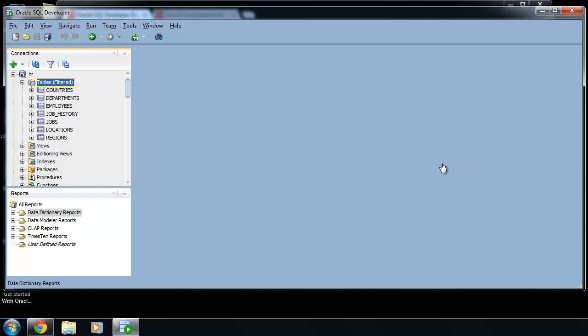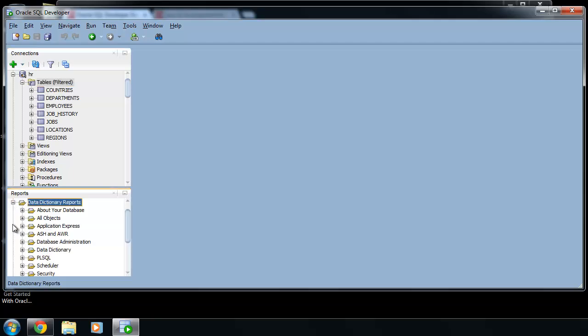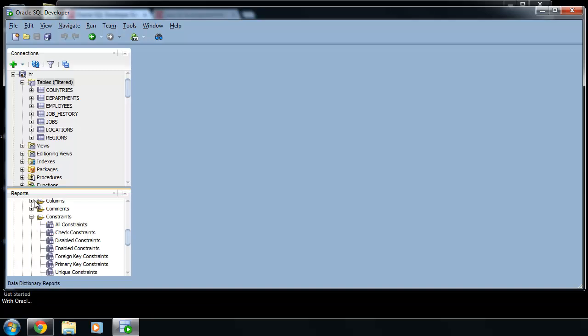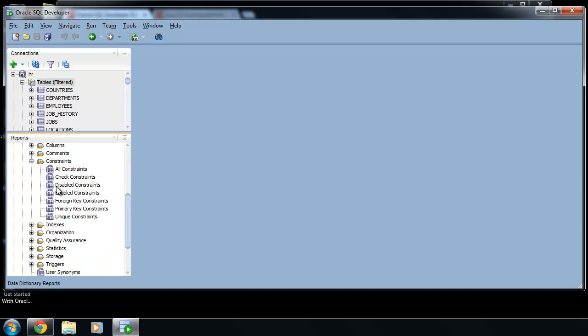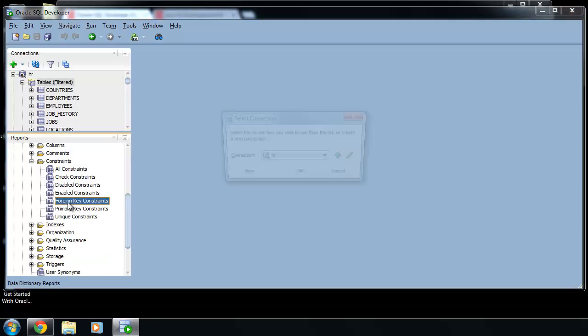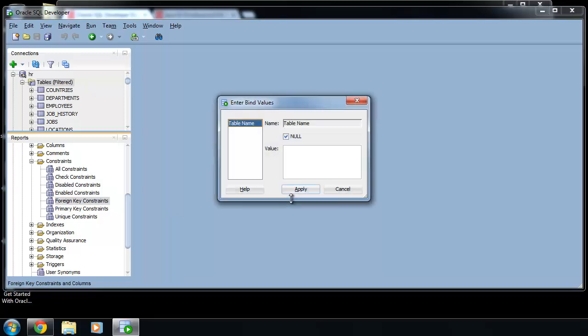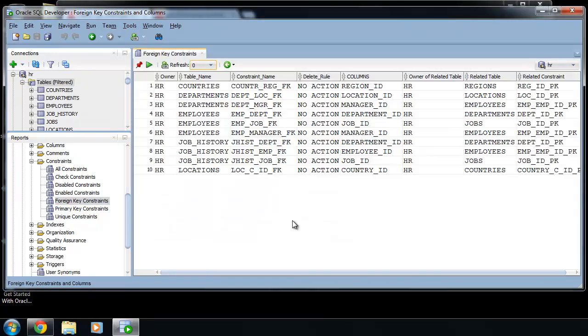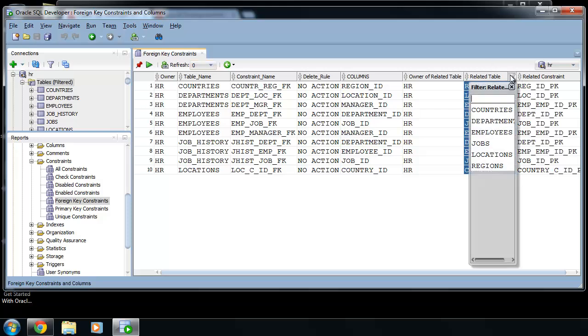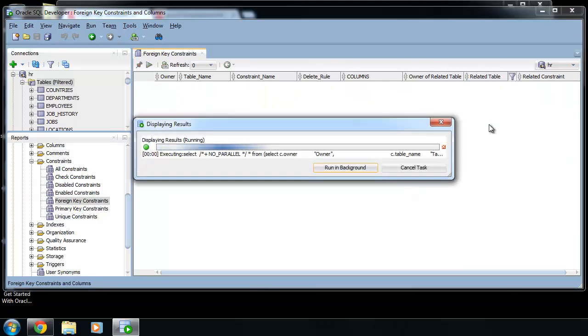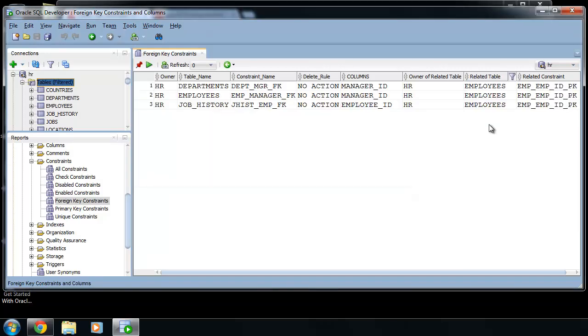Open reports, data dictionary reports, table constraints, foreign key constraints, and in column related table select your table. For example, in HR schema, let's select table employees. Now we can see that tables departments, employees, and job history contain foreign key which points to primary key in table employees.